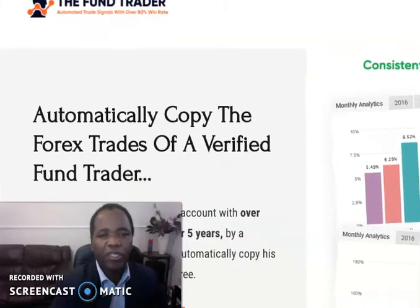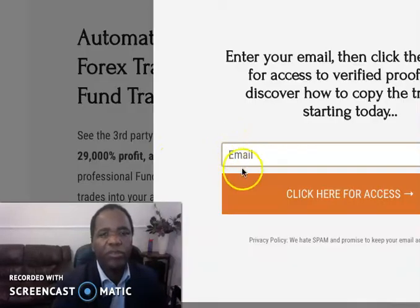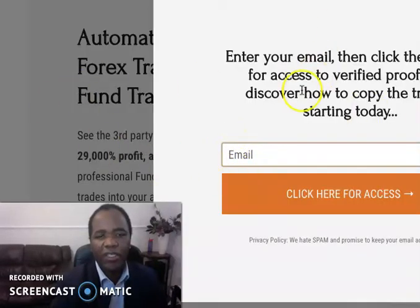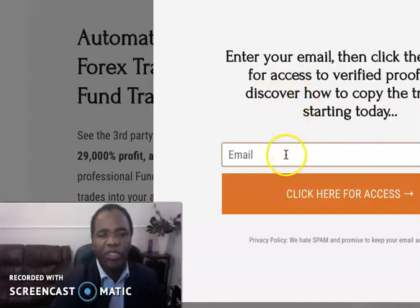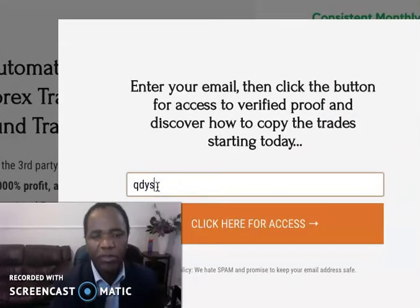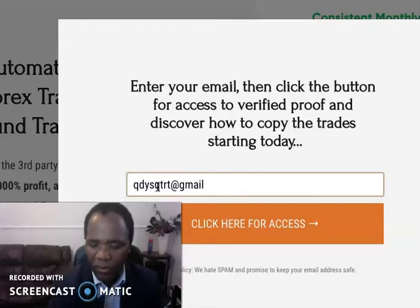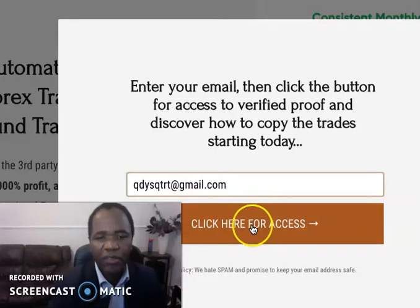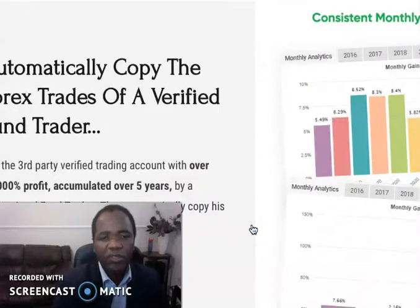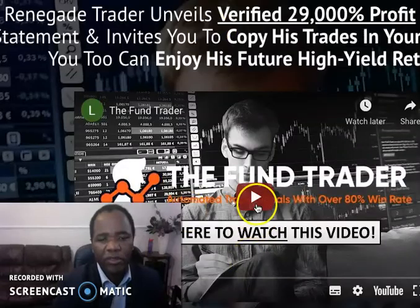Obviously you have to click on there, and that opens up a page for you — like that. Then you just put your email in there. Let me just put any email and see what happens. You put the email in there, and then it opens up for you.